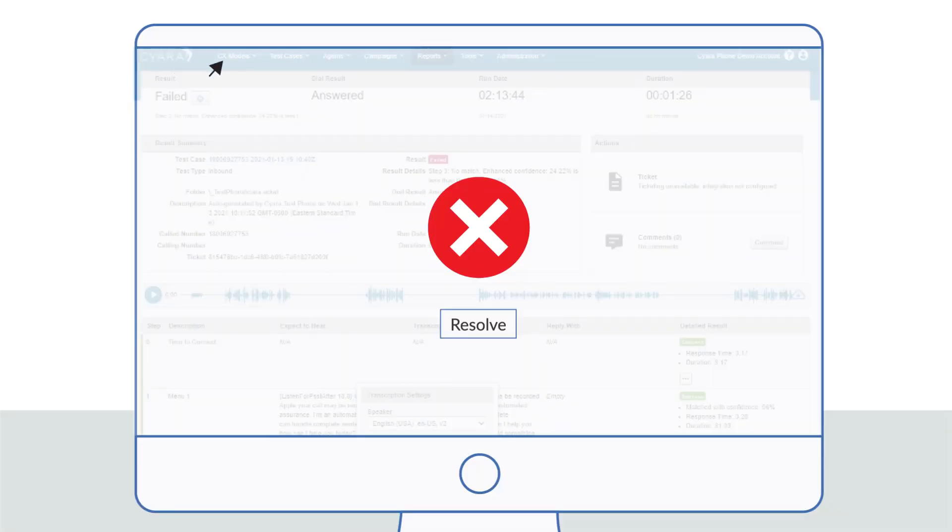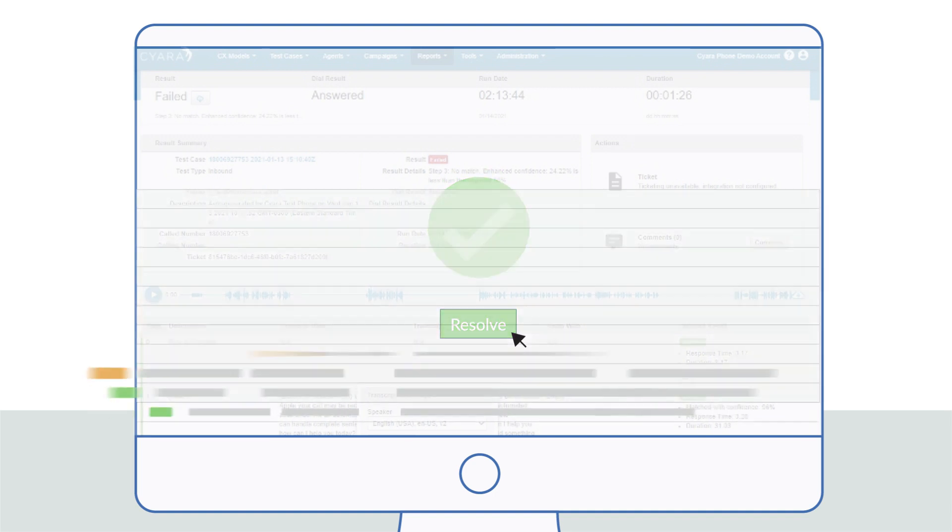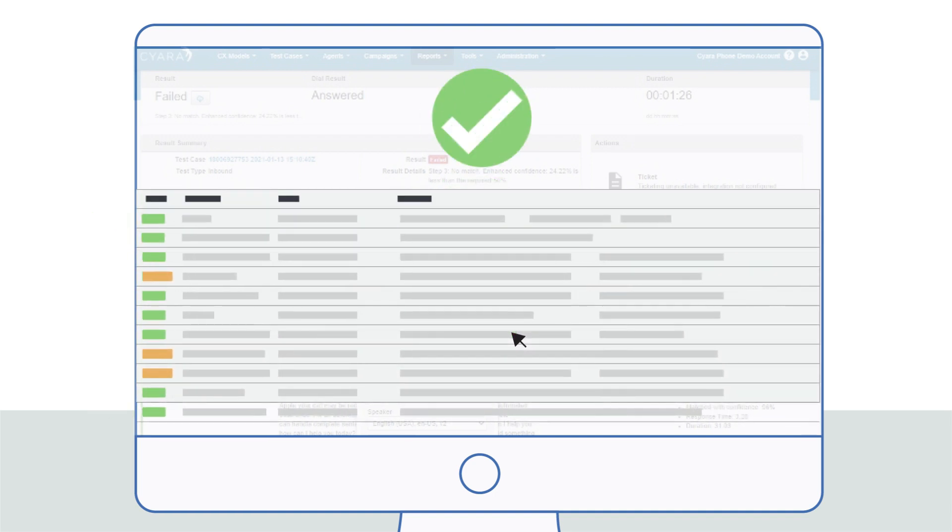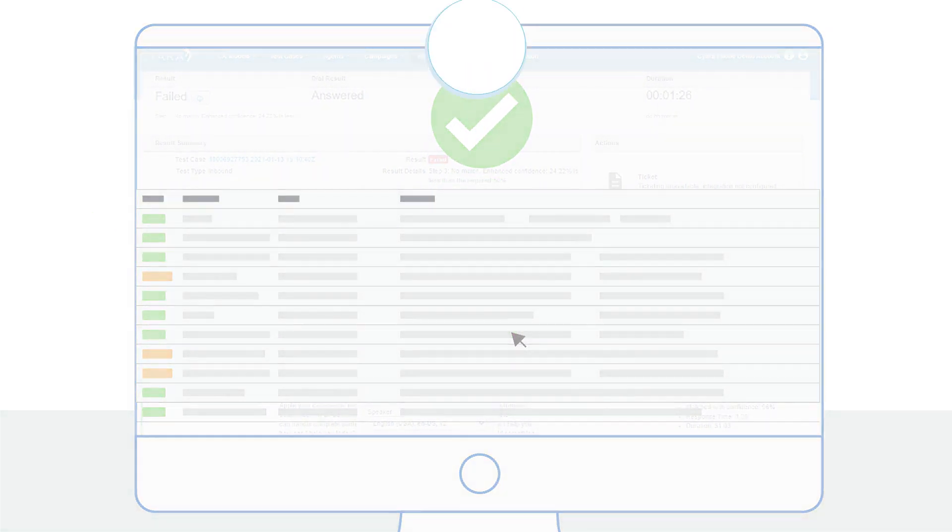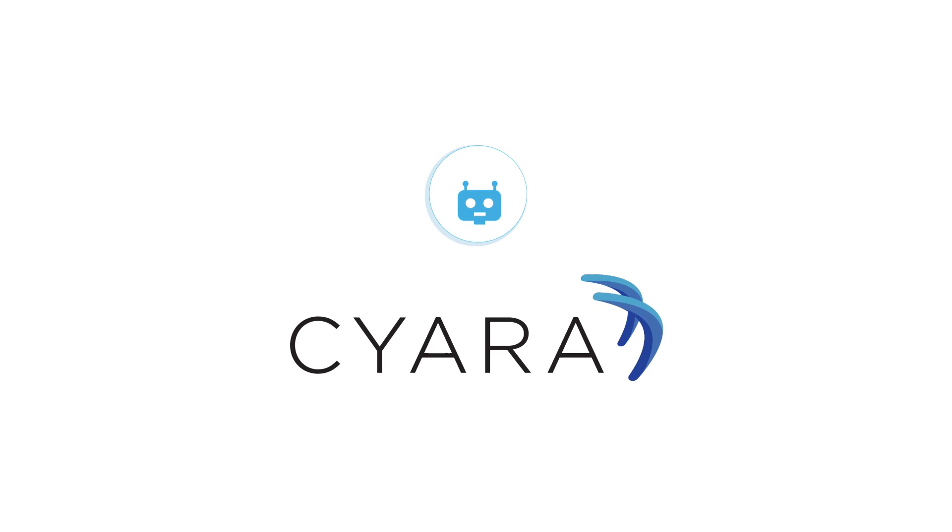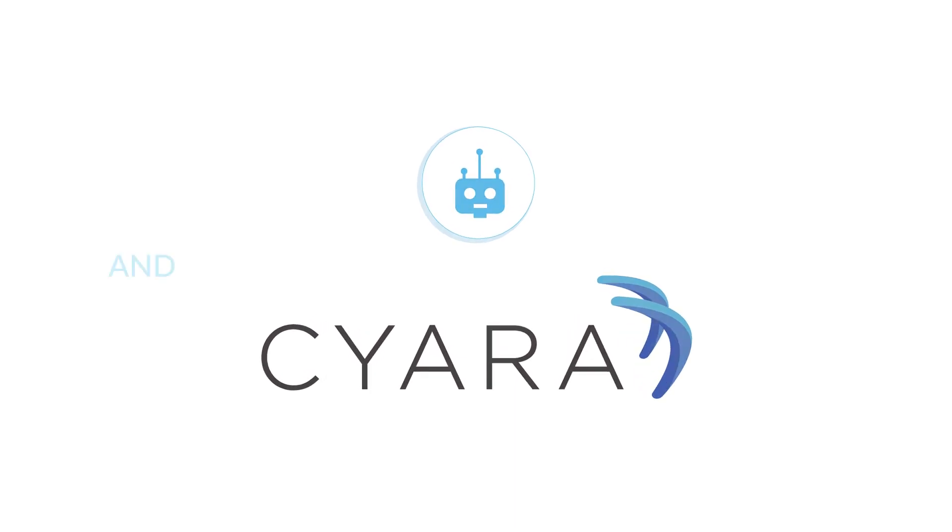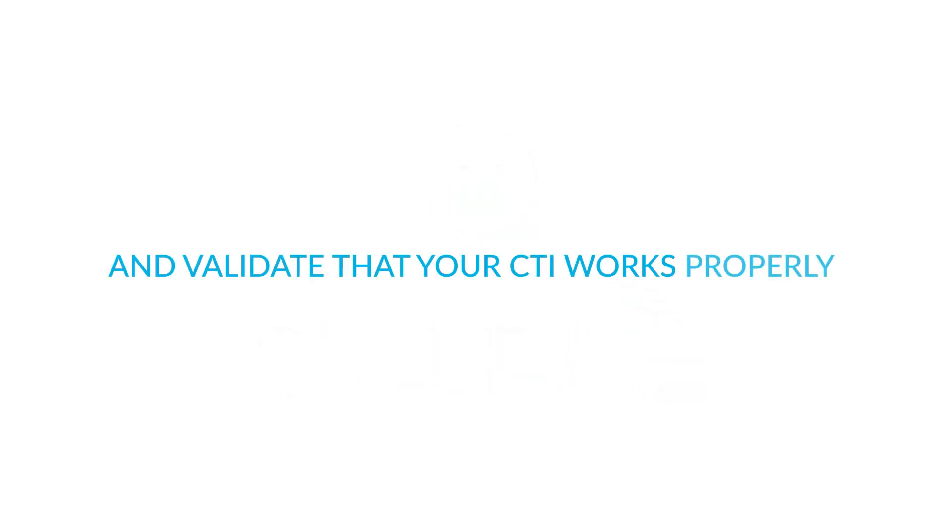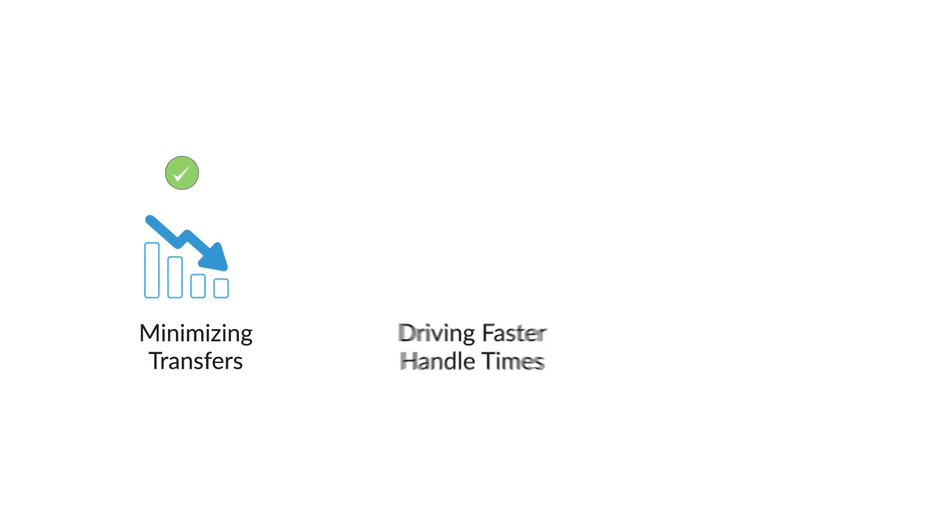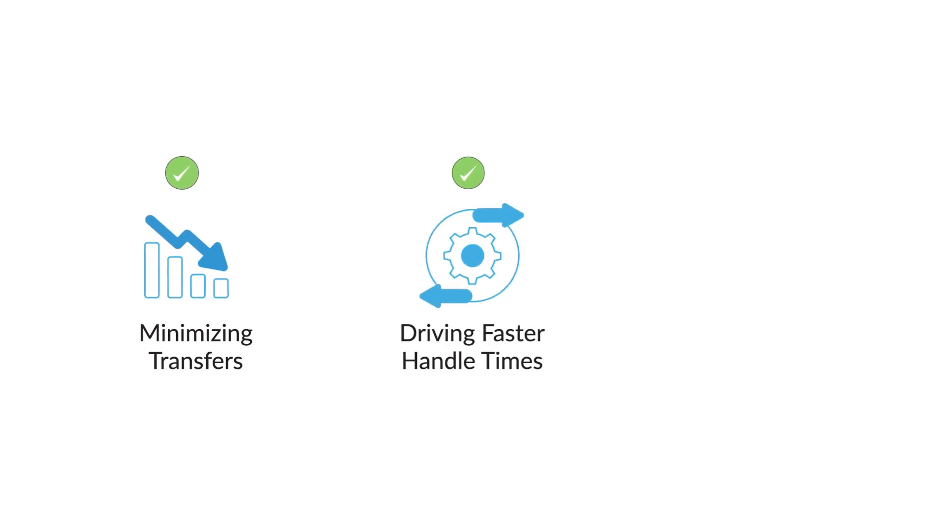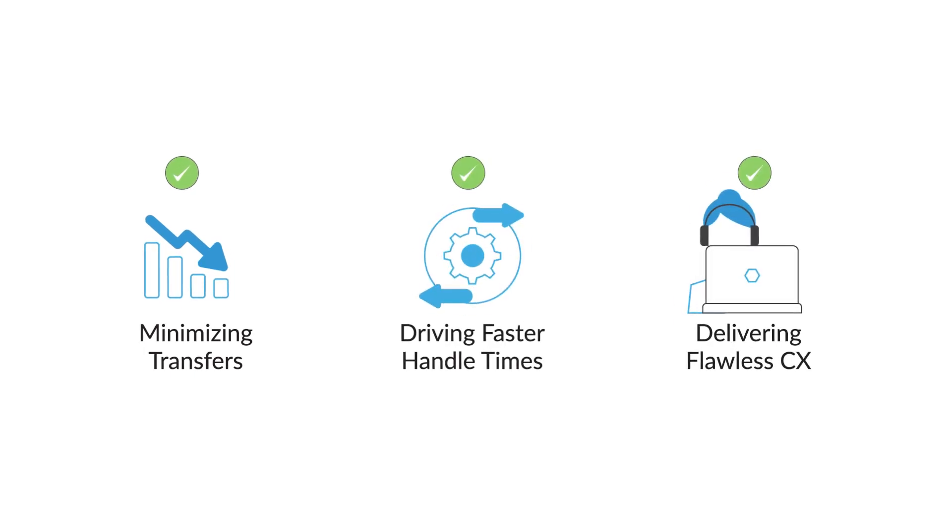Resolve any issues discovered with detailed reports, driving effective root cause analysis. Avoid slow, expensive manual testing with CYARA's Automated Approach, and validate that your CTI works properly, minimizing transfers, driving faster handle times, and delivering flawless CX.